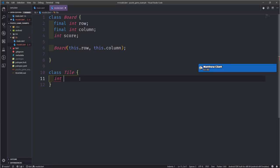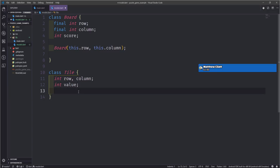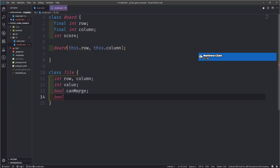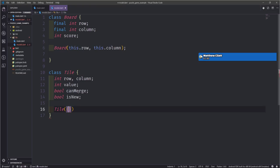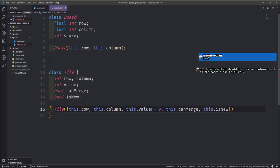The tile class represents one of the tiles inside of the board. This will also have a row and column on a single line since they're not final. Then we'll have the value of the tile, which by default will be zero — let me put that in the constructor. And then we'll have two booleans: one called canMerge, since you can only merge tiles if they are the same value, and then isNew to track whether the tile is newly placed.